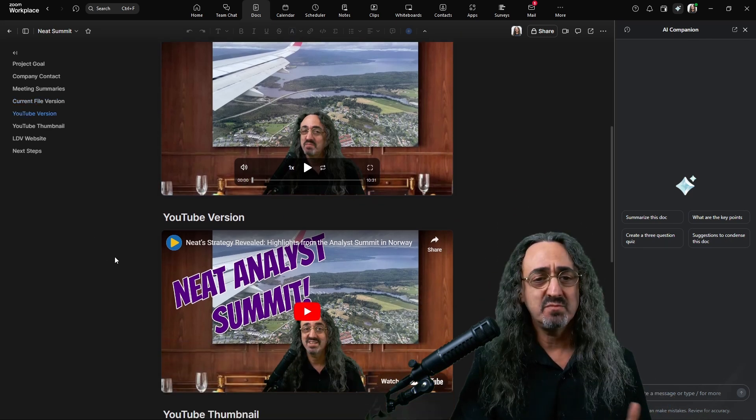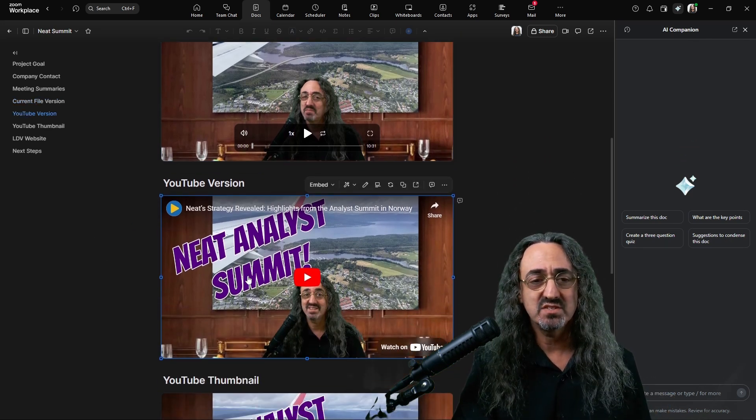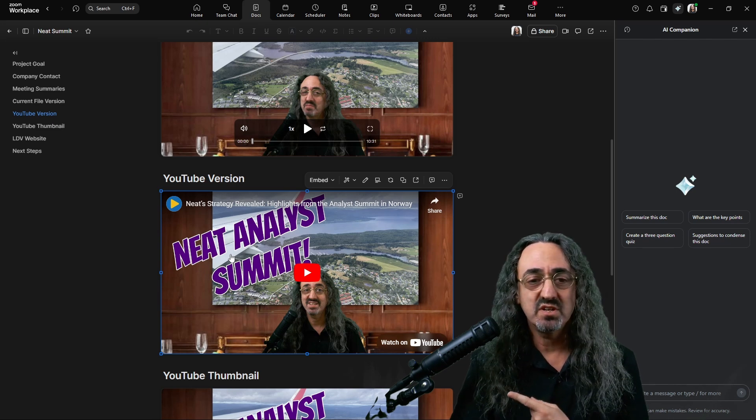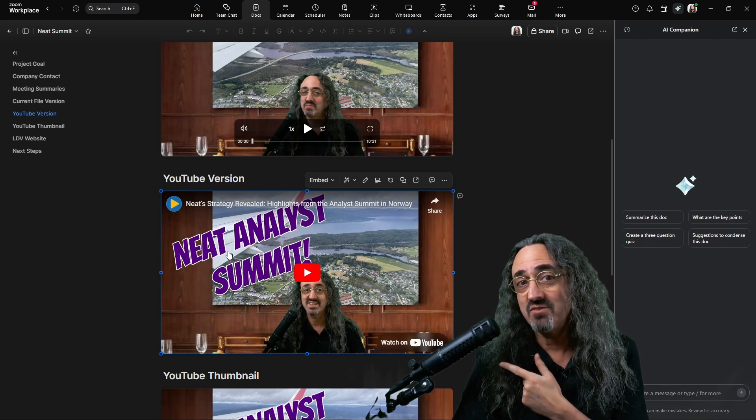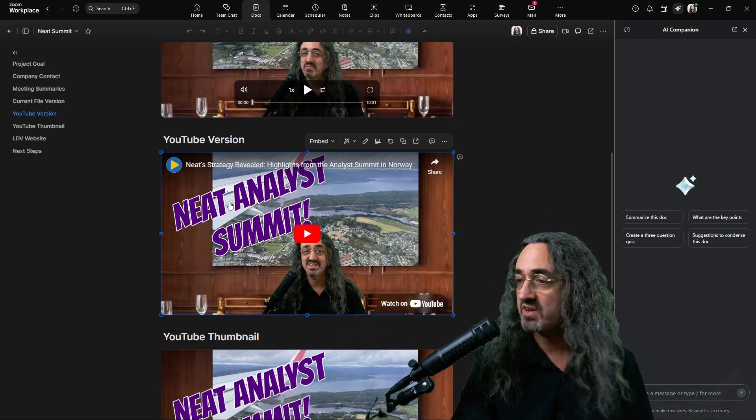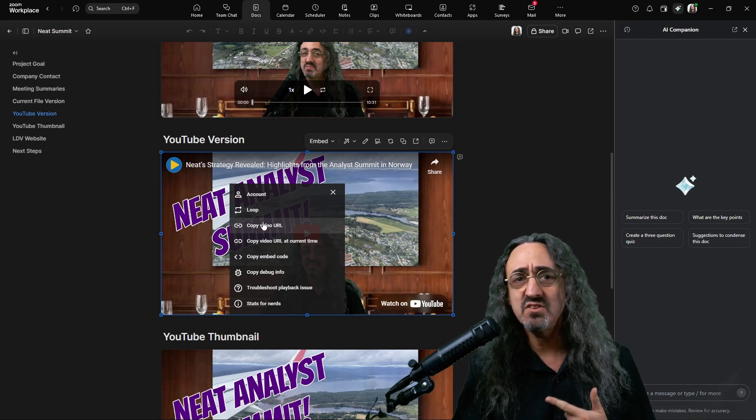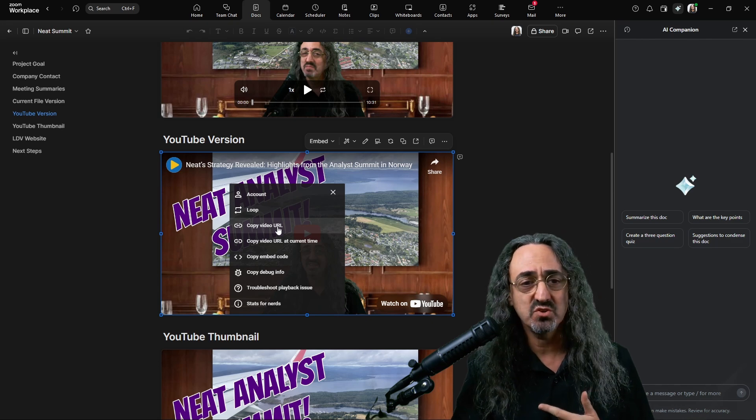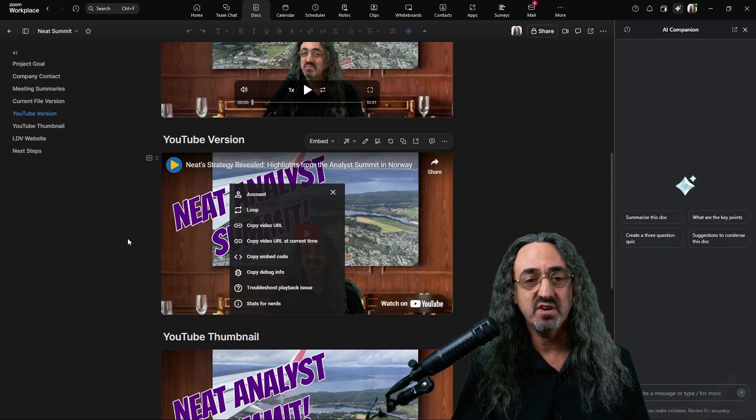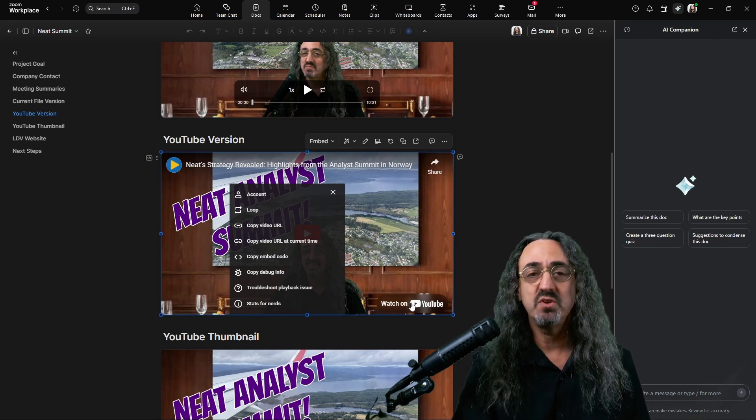And now scrolling down, you might say, wait, why do I have the same video twice? This is the YouTube version. It's live now. Once it goes live, it's on YouTube. So if I right click, here's all my YouTube controls. I can get the URL for sharing.